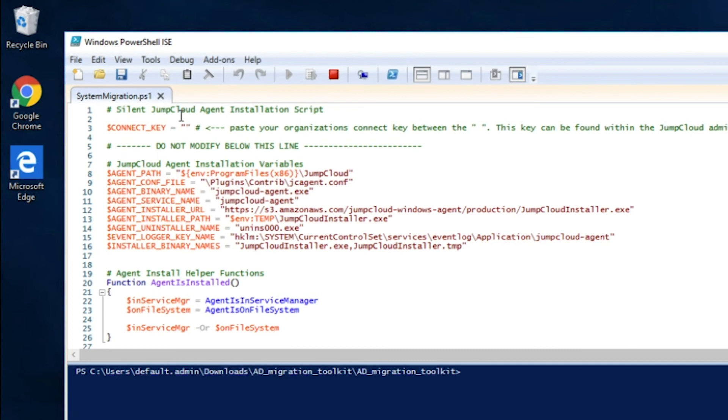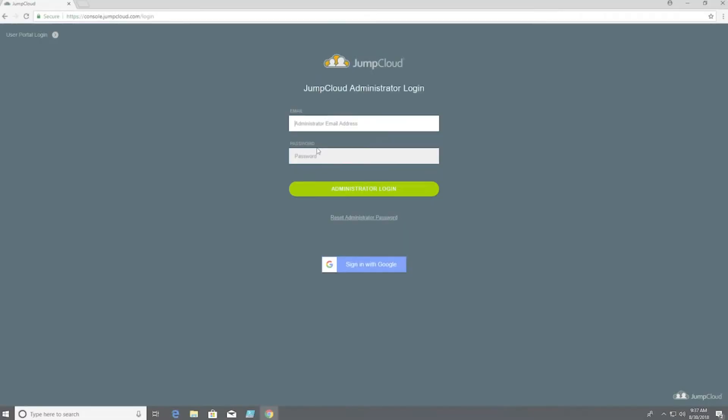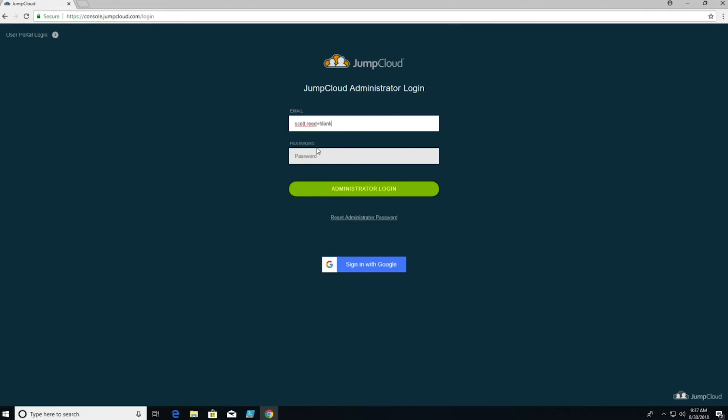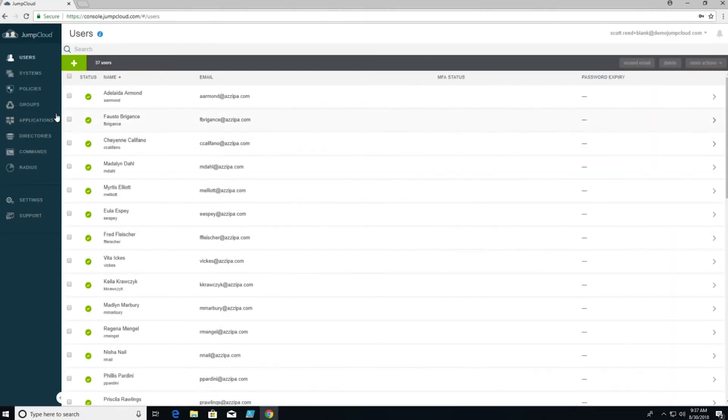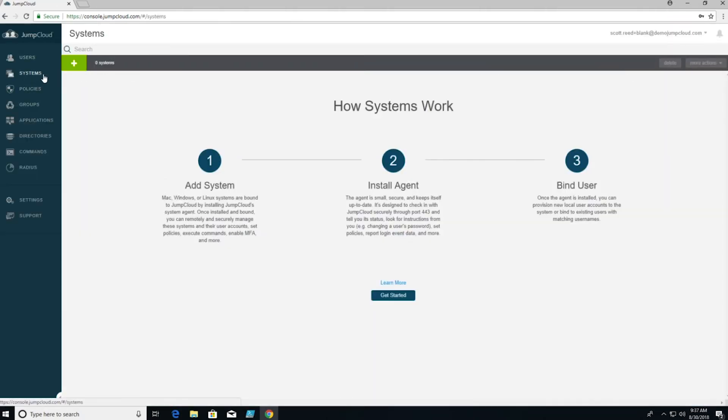On the third line, I'll see the variable that I need to fill. This is the connect key. To find my connect key, I'll log into the JumpCloud admin console.